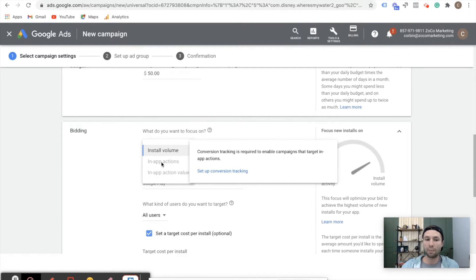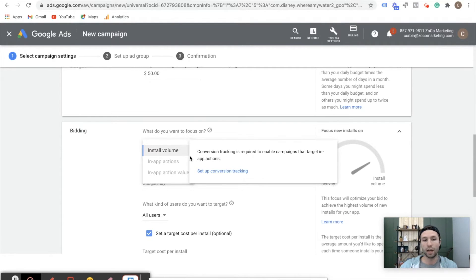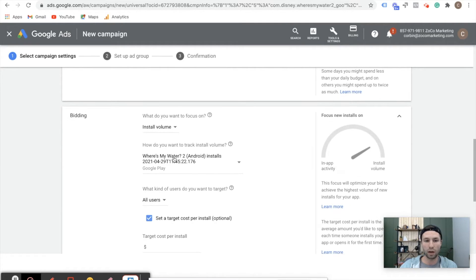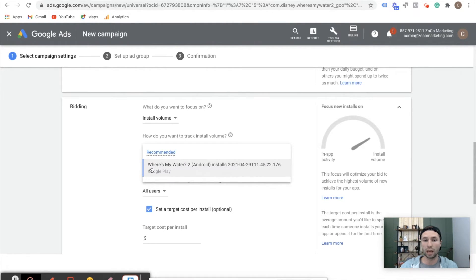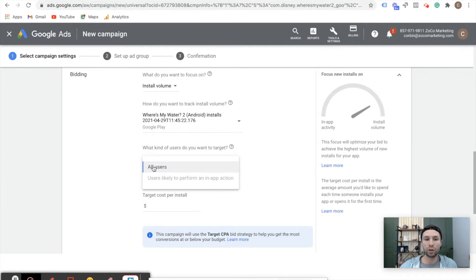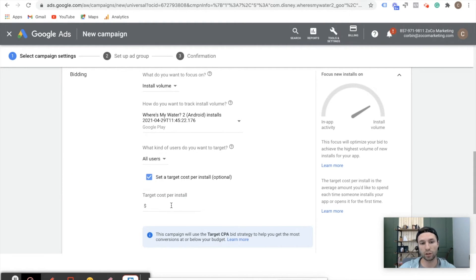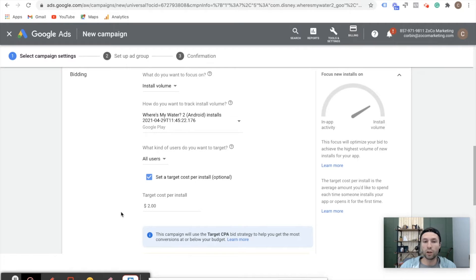If you wanted to do in-app actions or in-app action values, you'll need to set up conversion tracking. So if you're wondering why you're not getting those options, clicking that button will walk you through how to set up conversion actions inside of Firebase or the Google Play Store. We want to track install volume using the conversion action we just set up. We want to target all users — just anybody who is likely to download the app. We're going to shoot for around $2 for our target cost per install. If I notice I'm getting a lower cost per install, I'll lower that or increase it to get more volume. It depends on the app you have and what the value of an install is to you.